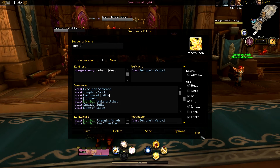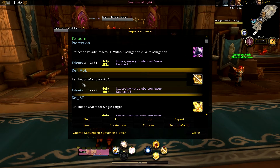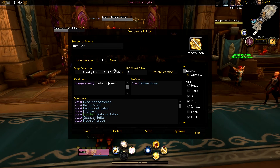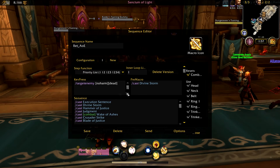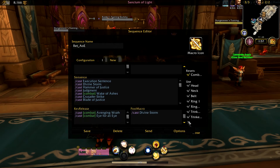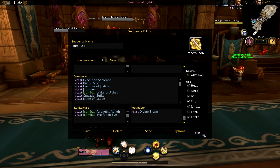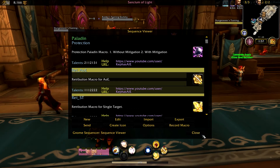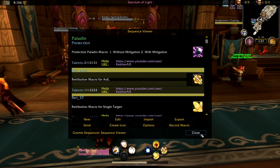That's the single target one. The AOE one is the exact same thing, except instead of seeing Templar's Verdict you're going to see Divine Storm. Otherwise it's the exact same macro. So put one on a button, put the other one on a button, and you're good to go.